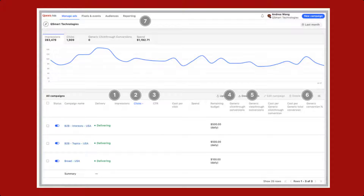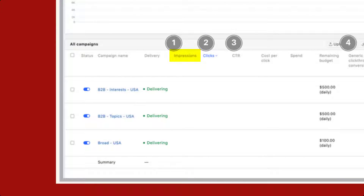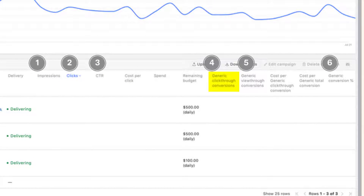In addition to the pixel, the following metrics are available at the ad campaign, ad set, and ad levels: impressions — the number of times your Quora ad was viewed; clicks — the number of times your Quora ad was clicked; CTR — total clicks divided by total impressions; and click-through conversions, if you have the Quora pixel installed. A click-through conversion is measured if a user clicks on your ad and triggers the event pixel within 28 days.